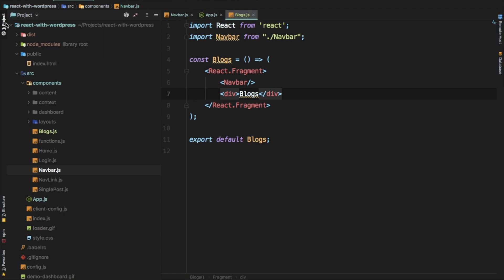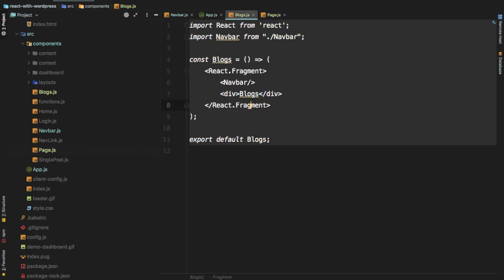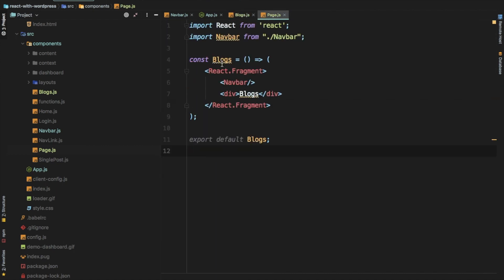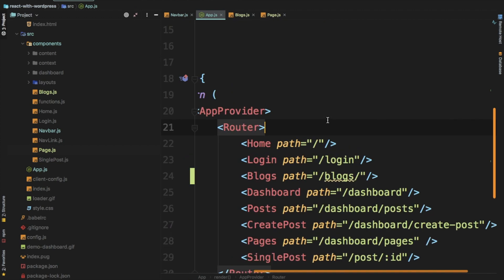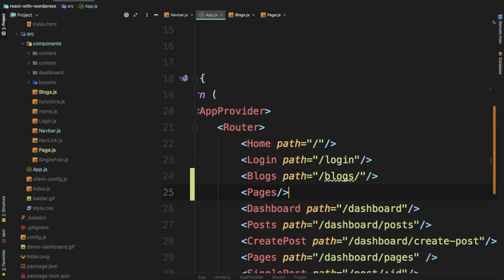We're also going to need another component called Page. When a user clicks on a specific page number, it's going to navigate to that particular page so we can fetch the posts for that page. We need to fetch posts by page ID. So let's create page.js — copy the Blocks component structure, paste it, and rename it to Page. We also need to define that route in app.js with a dynamic ID, so we'll say: path='/page/:id', because with Reach Router you can define dynamic URL parameters this way.